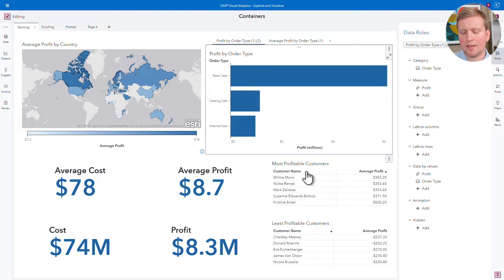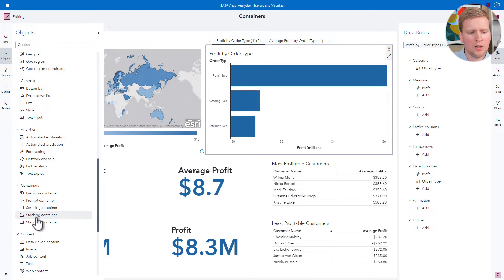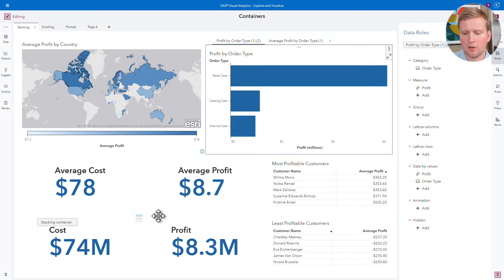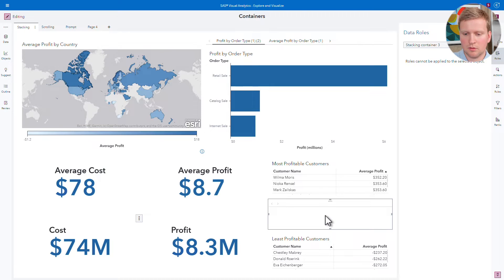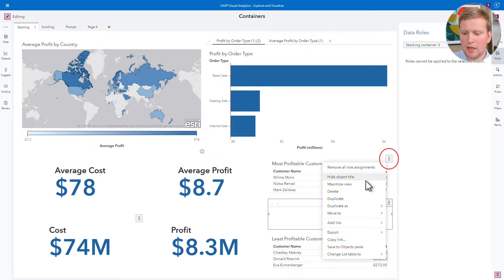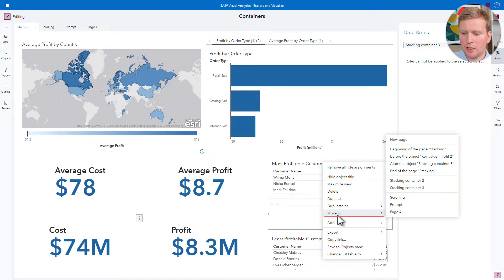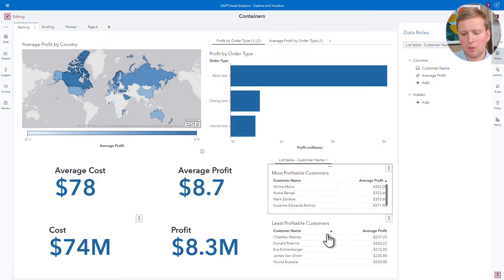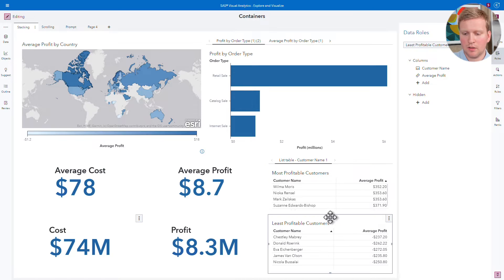I want to do the same thing to these list tables on the bottom. So I'll come back over here to Objects and grab another stacking container and drag it onto the report canvas. I'll add these list tables into that stacking container. I could drag and drop them the way that I did with the bar charts, or I could click on the Object menu and select Move To and then pick the stacking container. I've added one list table to the stacking container, and I'll go ahead and drag and drop the other one in as well.